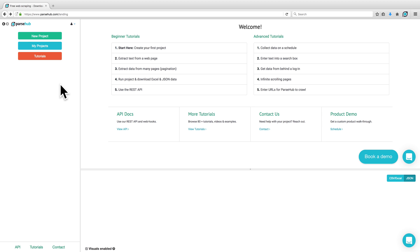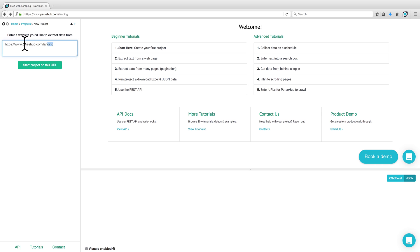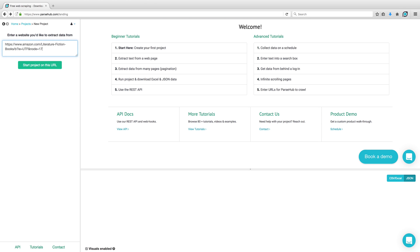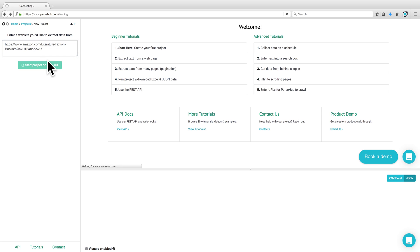To begin, open your ParSub client, click on New Project, and enter the URL of the website that you would like to scrape data from. For this example, we'll be using Amazon.com's Literature and Fiction category. Click on Start Project on this URL.